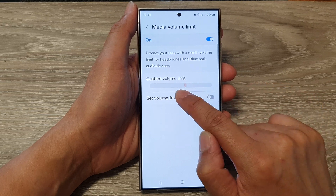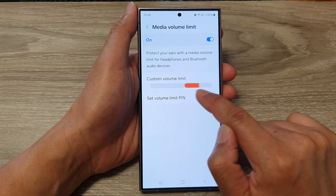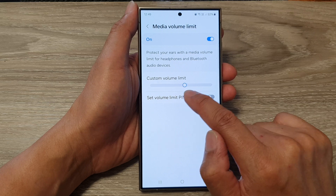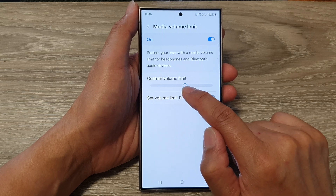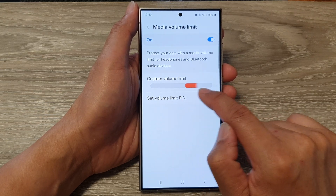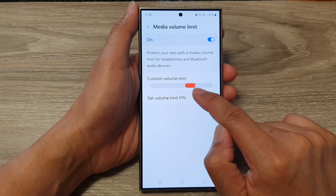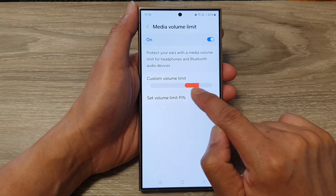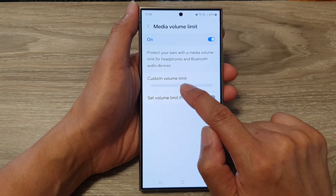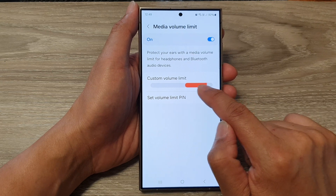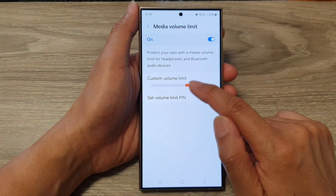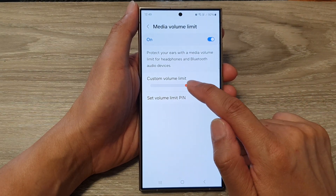Drag it to the left or to the right. You cannot go any further than the minimum, and the minimum sits at around 60 to 70 percent. So you can only increase the limit or lower it back to the center. And that's how you can increase or decrease the custom media volume limit on the Samsung Galaxy S24 series.